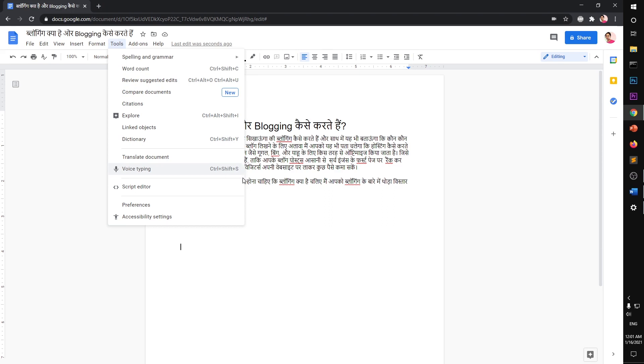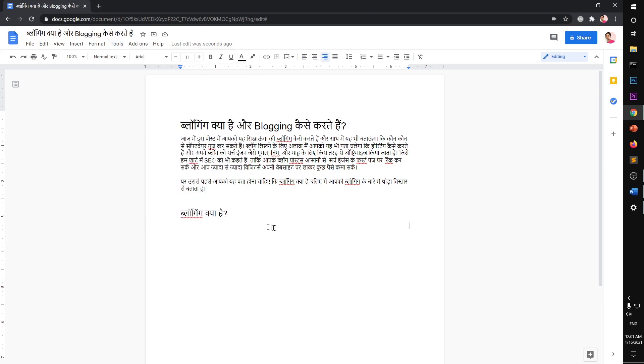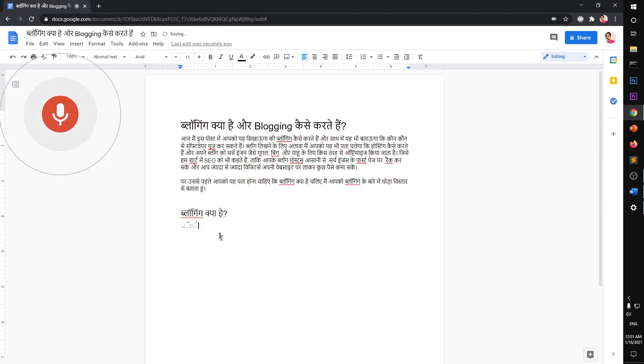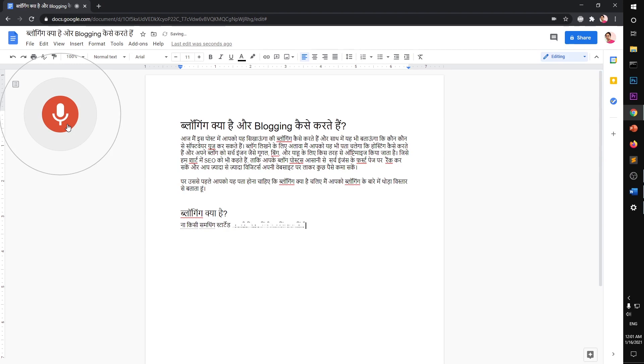You can also press Ctrl+Shift+S. That's what I do - I put my cursor wherever I have to start and then I press three keys together: Ctrl+Shift+S. Now you can see something started. Because it's set to Hindi, it will start typing as I speak.